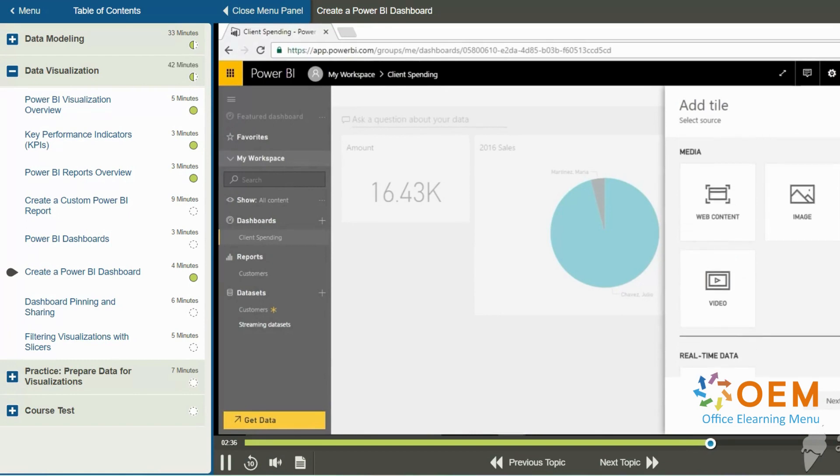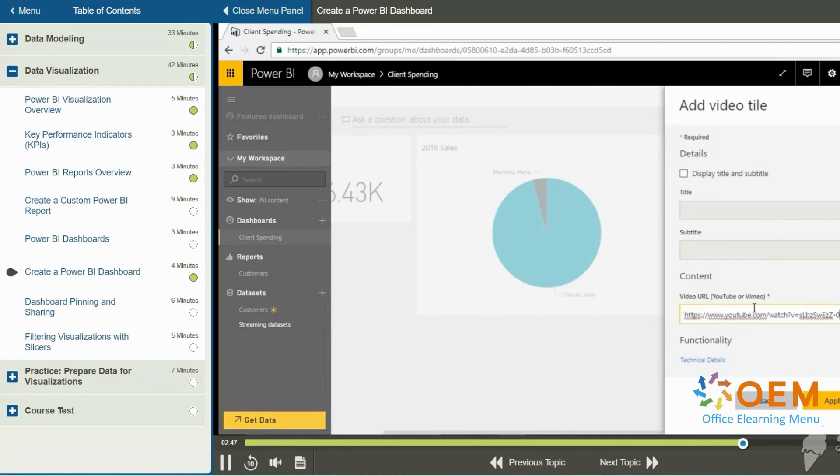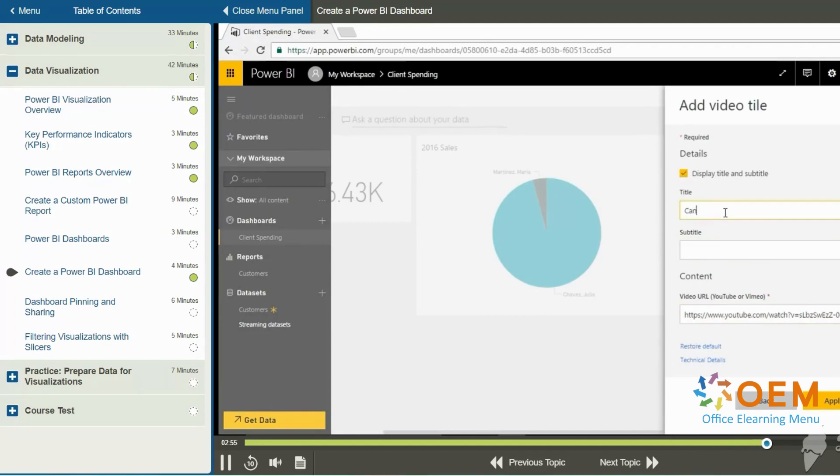So for example, if I were to choose video and then click next, then I have to specify the video URL, whether it's on YouTube or Vimeo. Here I've added a YouTube URL for a Canadian business video. So I'm going to go ahead and choose display title and subtitle. And I'm going to type in Canadian business as the title.